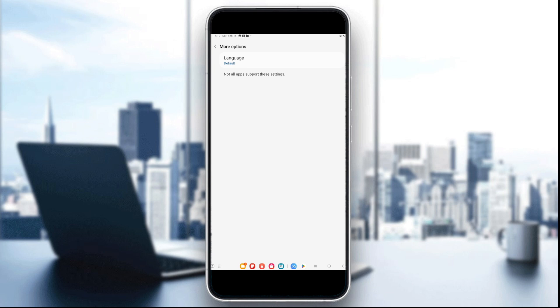Now you know how to read captions in YouTube Shorts — turn them on and enjoy videos with better clarity. That's it for today's tutorial. If you liked this video and found it helpful, please like and subscribe.